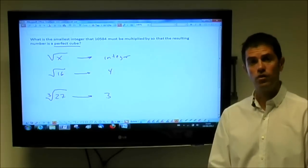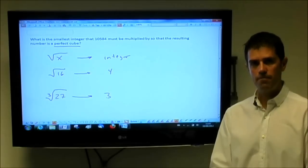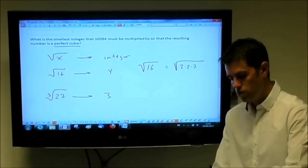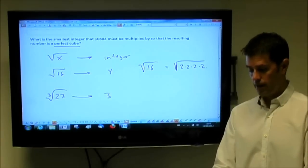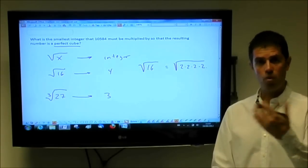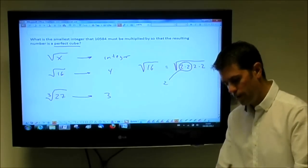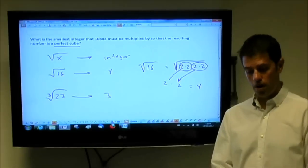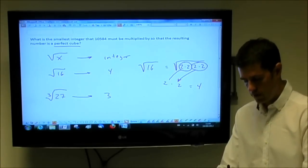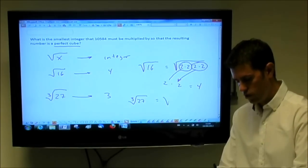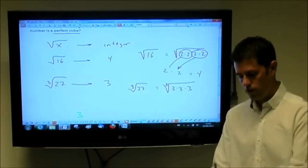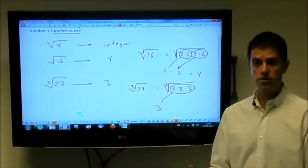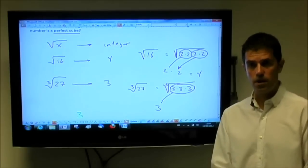A trick for checking if something is a perfect square or a perfect cube is to think about the prime factorization. For example, with 16, the root of 16 is equivalent to the root of 2×2×2×2. The trick is that 2 on the inside is equivalent to 1 on the outside — so 2 pairs of 2s inside give 2×2=4 outside. This applies to perfect cubes too: the cube root of 27 equals the cube root of 3×3×3, so 3 on the inside gives 1 on the outside. This rule extends to the 4th root, 5th root, and so on — for the 6th root, 6 on the inside is 1 on the outside.